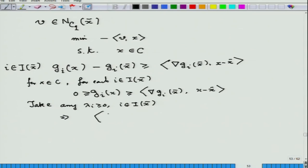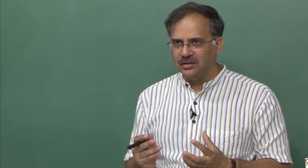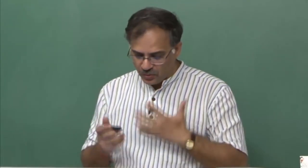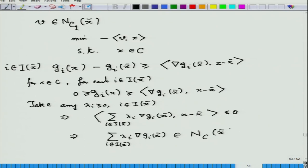Taking any λ_i ≥ 0 for i belonging to I(x̄), and multiplying all these inequalities by λ_i then adding them up, we get something that looks exactly like the definition of a normal cone. This immediately implies that the summation of λ_i·∇g_i(x̄) is an element of the normal cone to C at x̄.